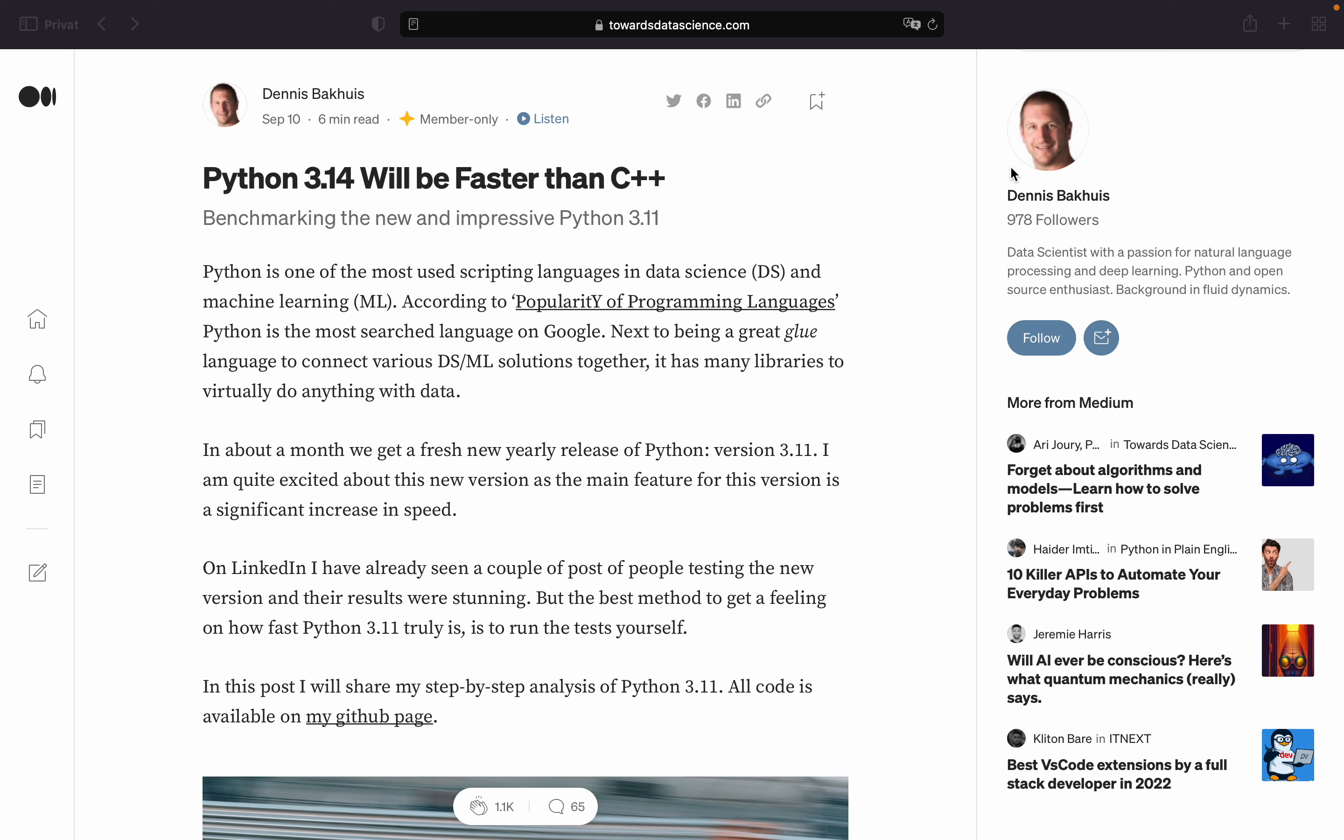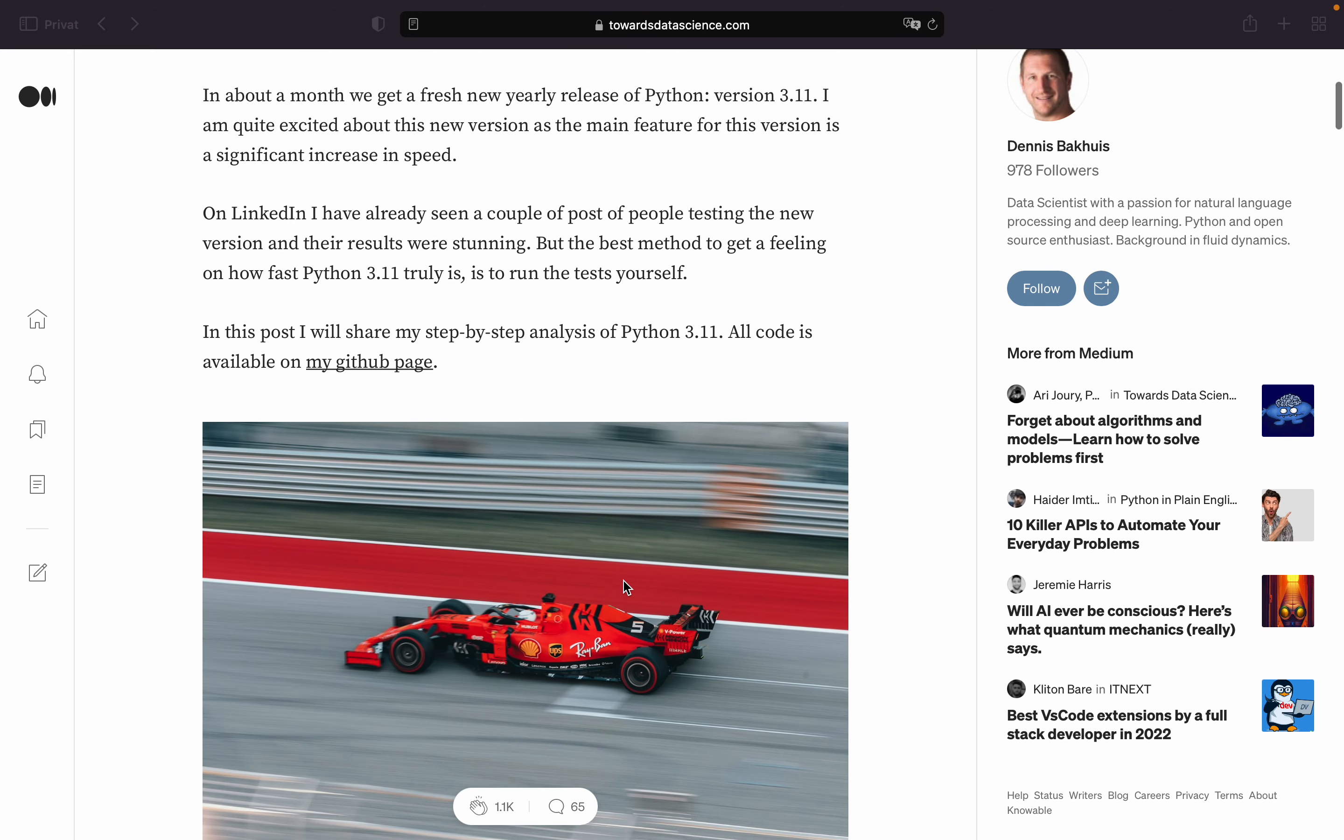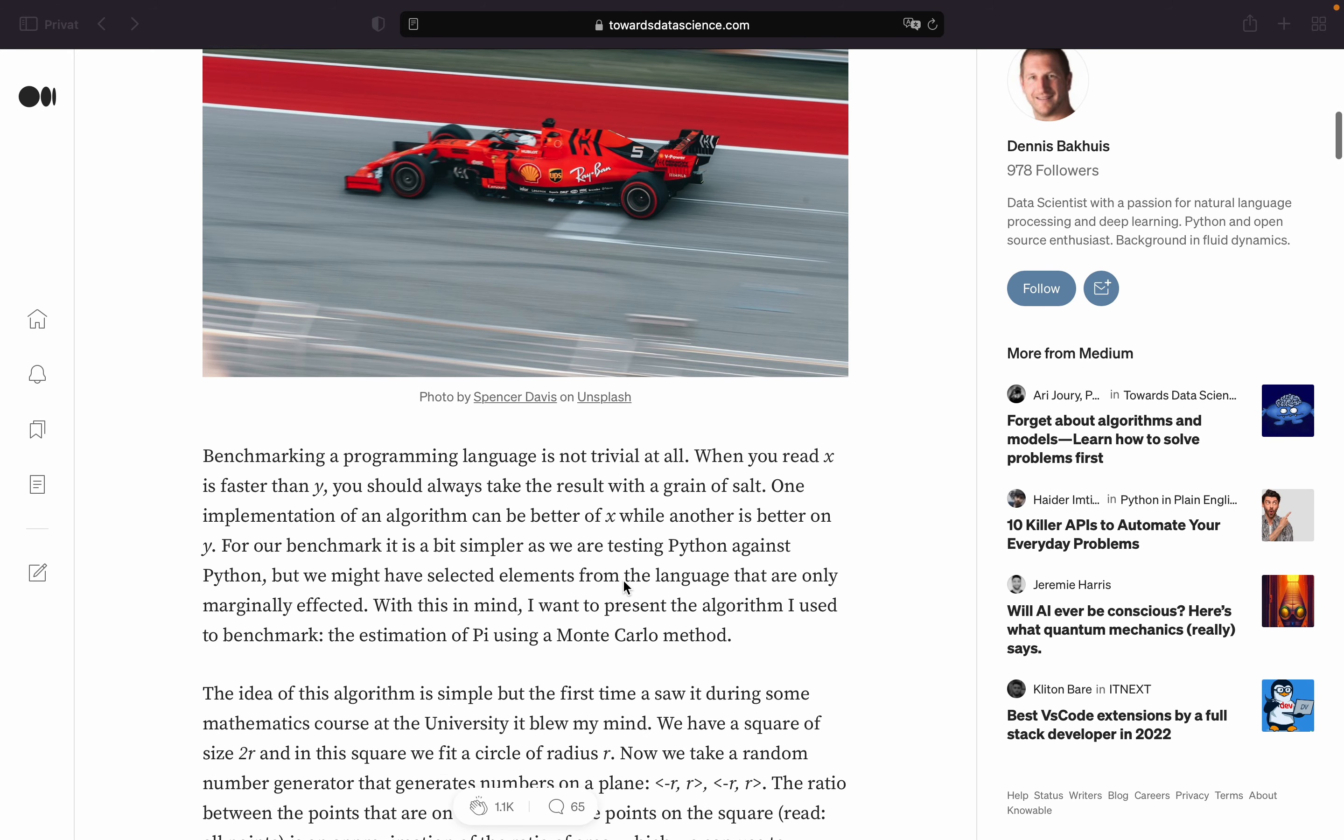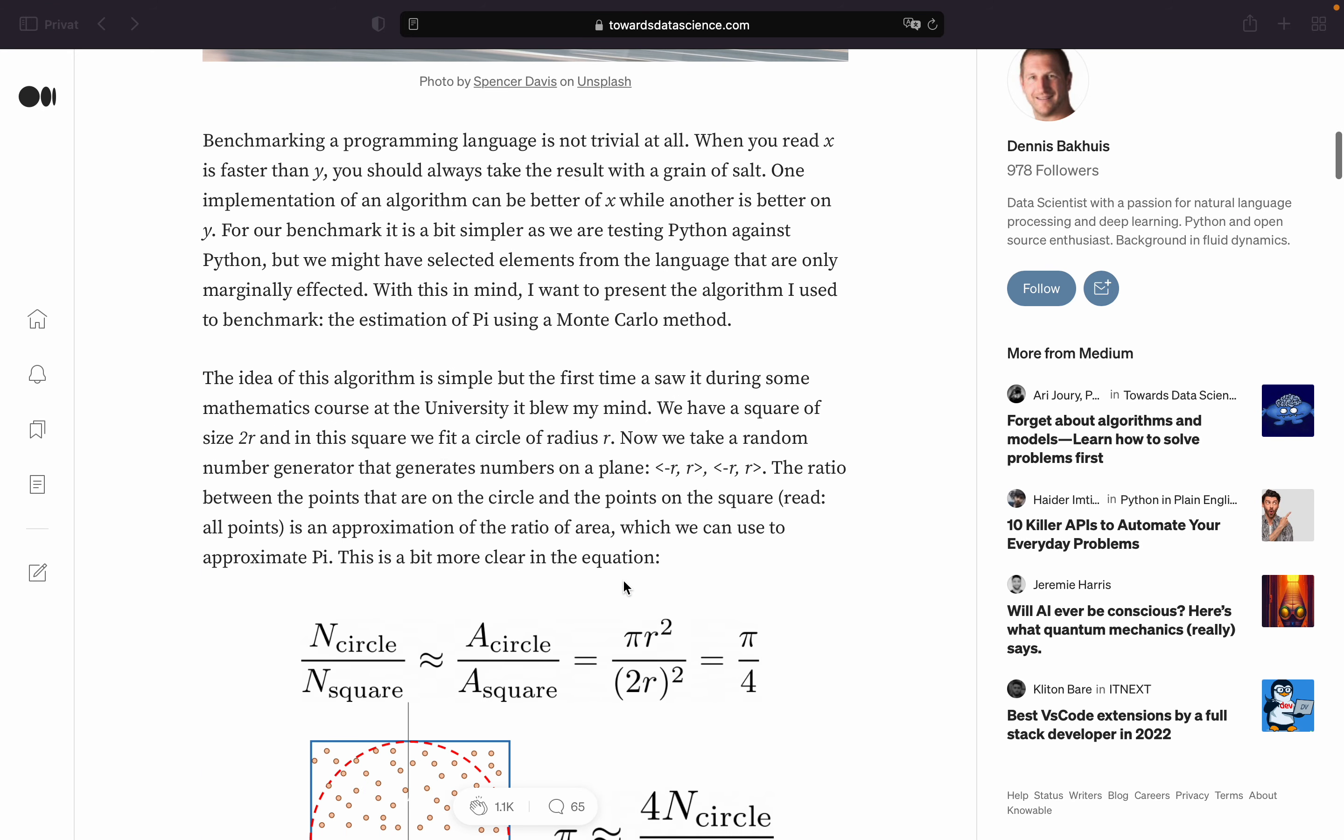He is starting with an introduction to Python being a popular language and is referring to the speed increase as the main feature of Python 3.11 which will be released next month. Then he is putting in some disclaimers that comparison of speed using a particular algorithm should be taken with cautiousness. But anyhow he decided to go with the estimation of pi using a Monte Carlo method. Quite an interesting idea so let's have a closer look.